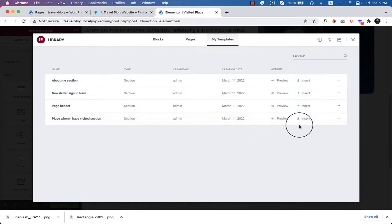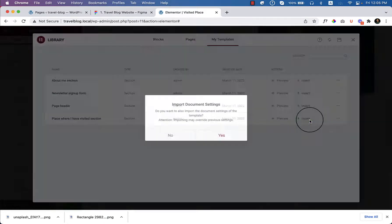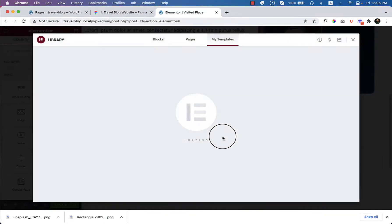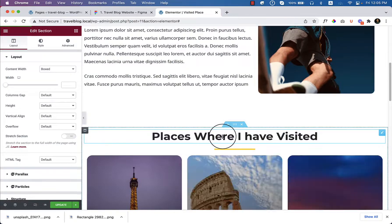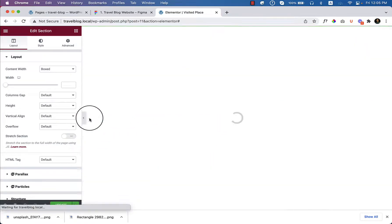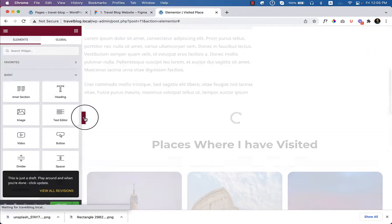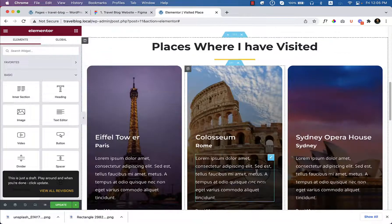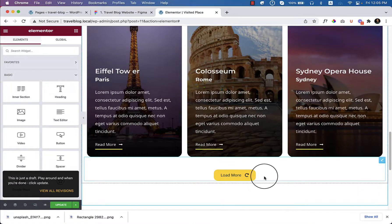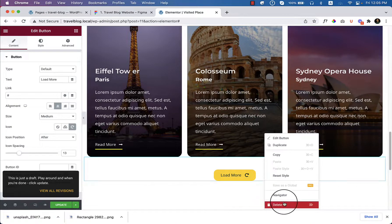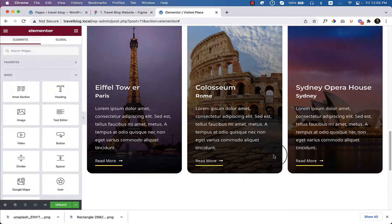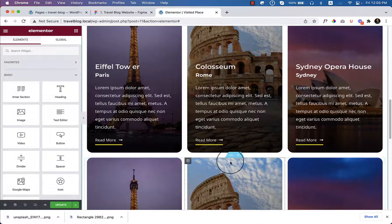And place where I have visited, insert this section. Scroll down. Let's delete this button because we do not want to use this one at this moment.